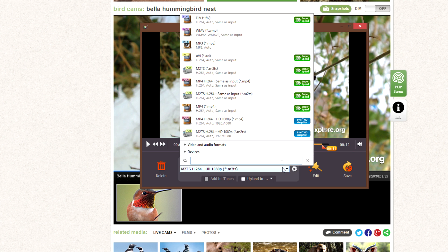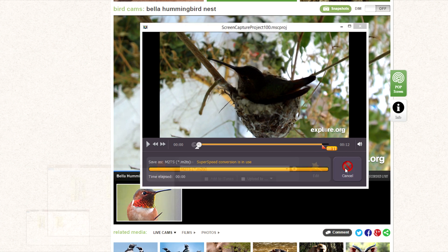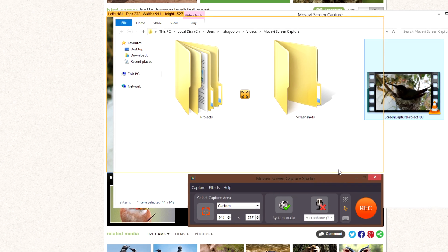To save the video, open the Save As list and choose the appropriate media format. Then click Save. And it's done!